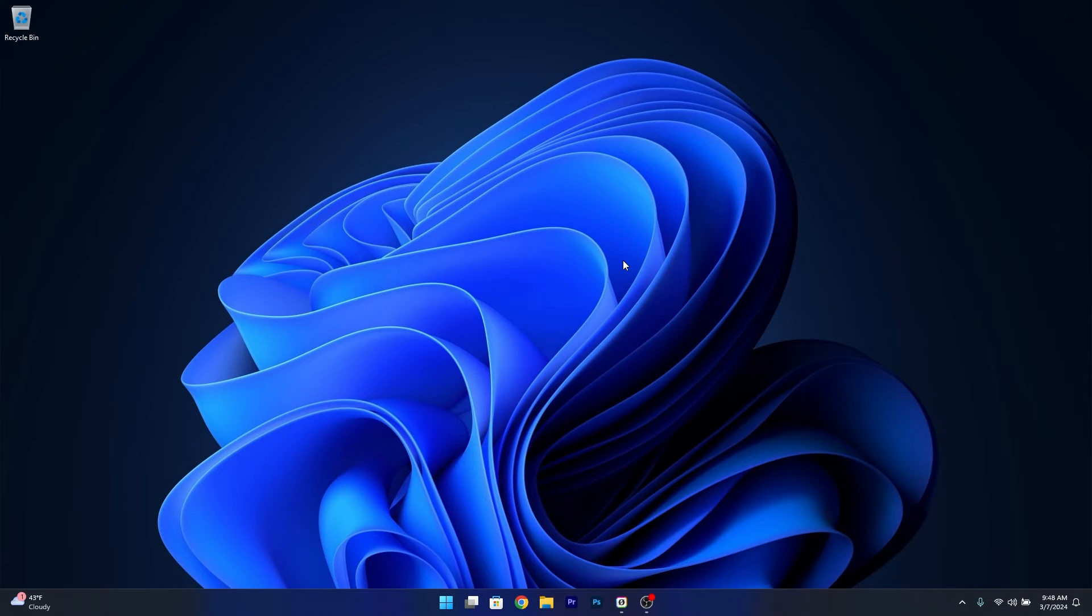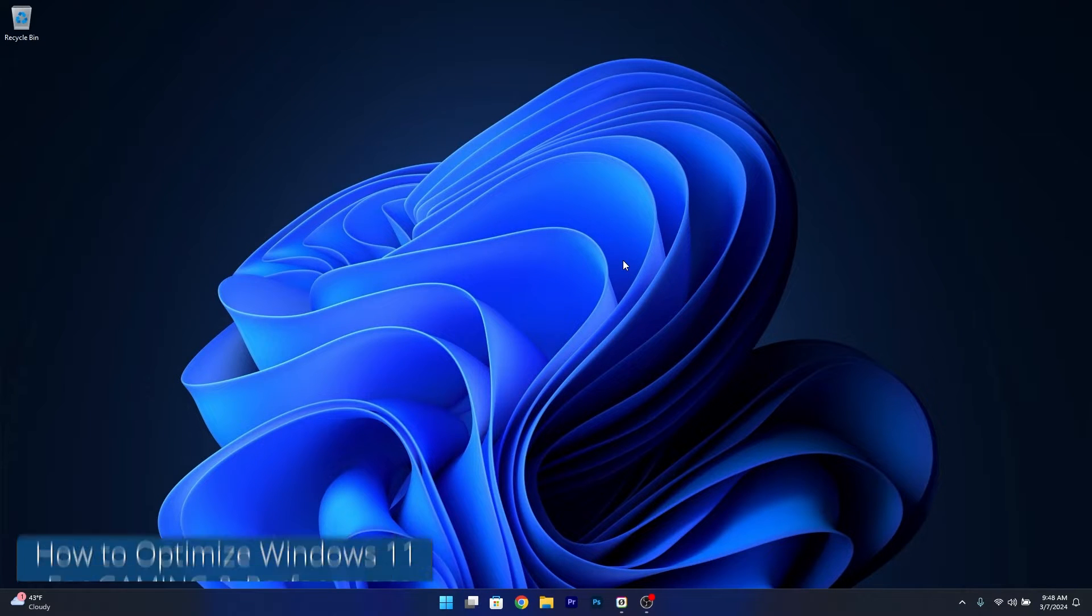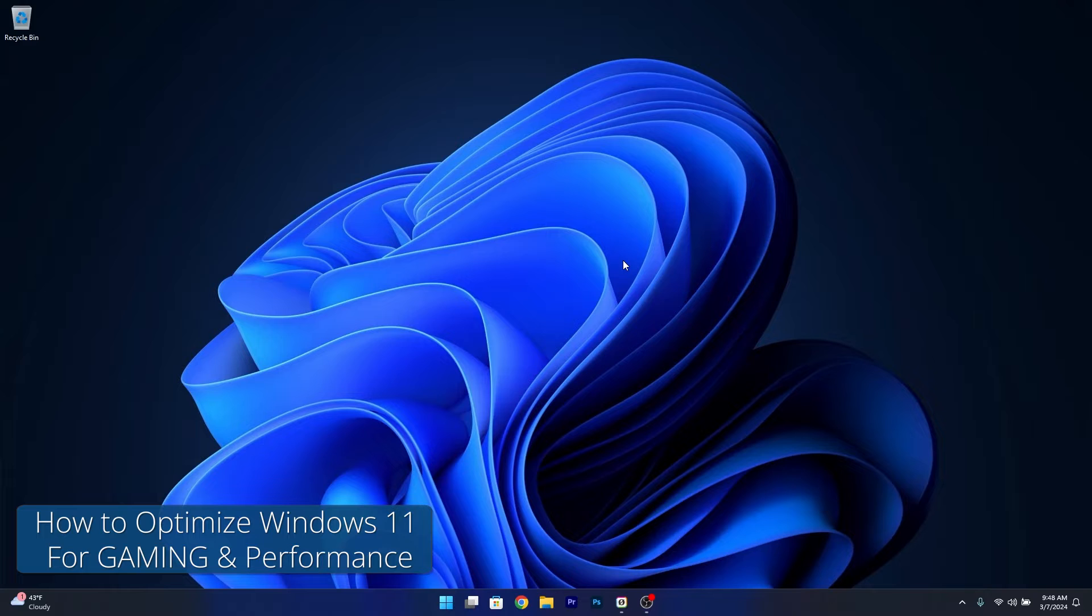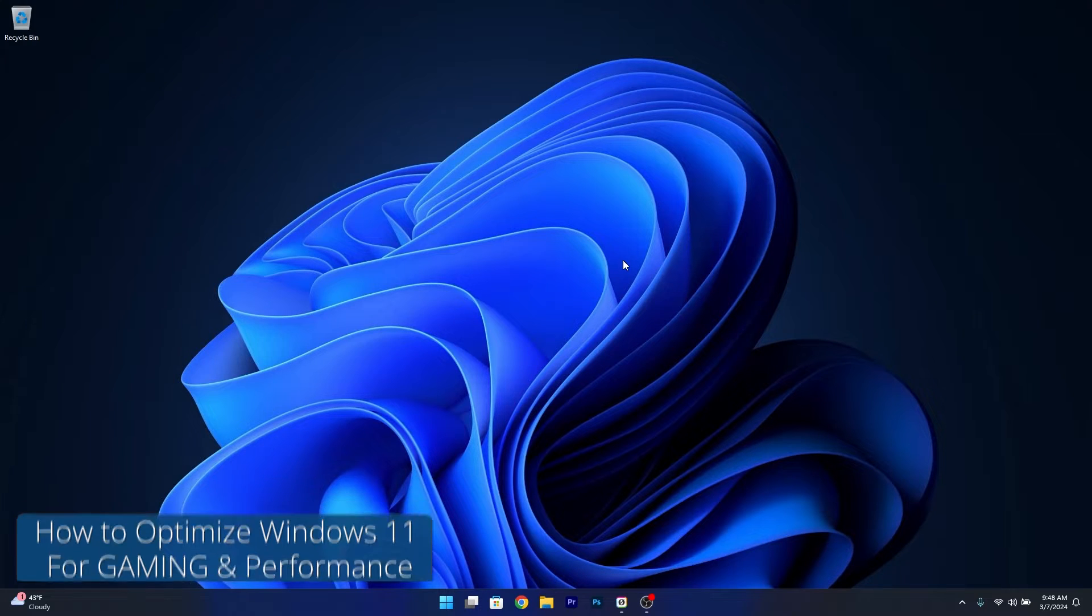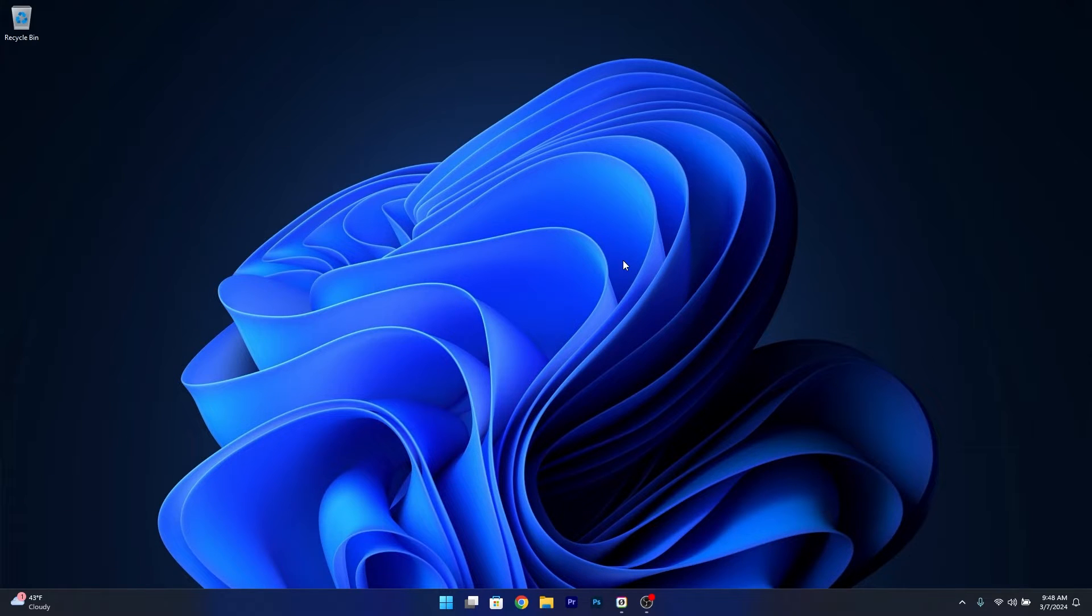Hey everyone, Edward here at Windows Report. Today I'm going to show you how to optimize Windows 11 for gaming and performance in 2024. So let's get to it.